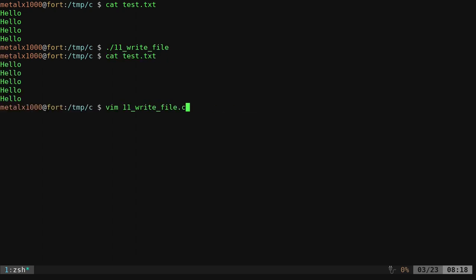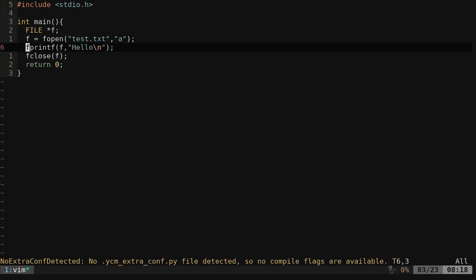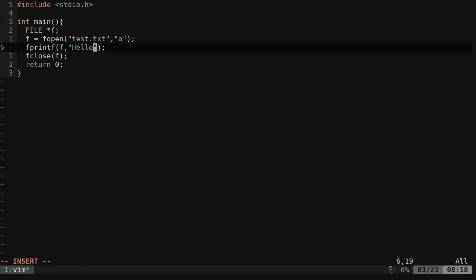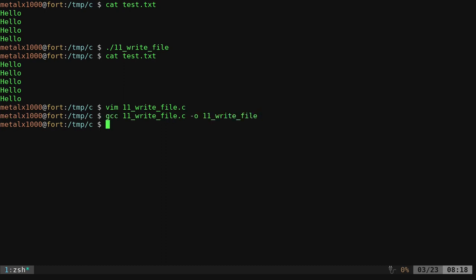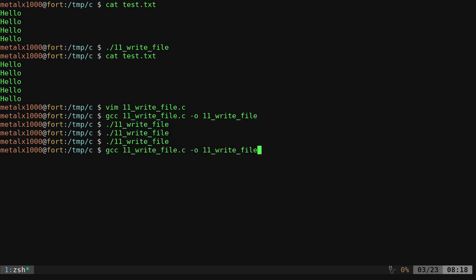Now, if we go back into our program here, I have the new line character here. If I remove that new line character, fprintf is not going to put a new line character at the end of that line. So if I compile it, I'm going to run it again. I'll run it a couple times and then I'll cat it out.